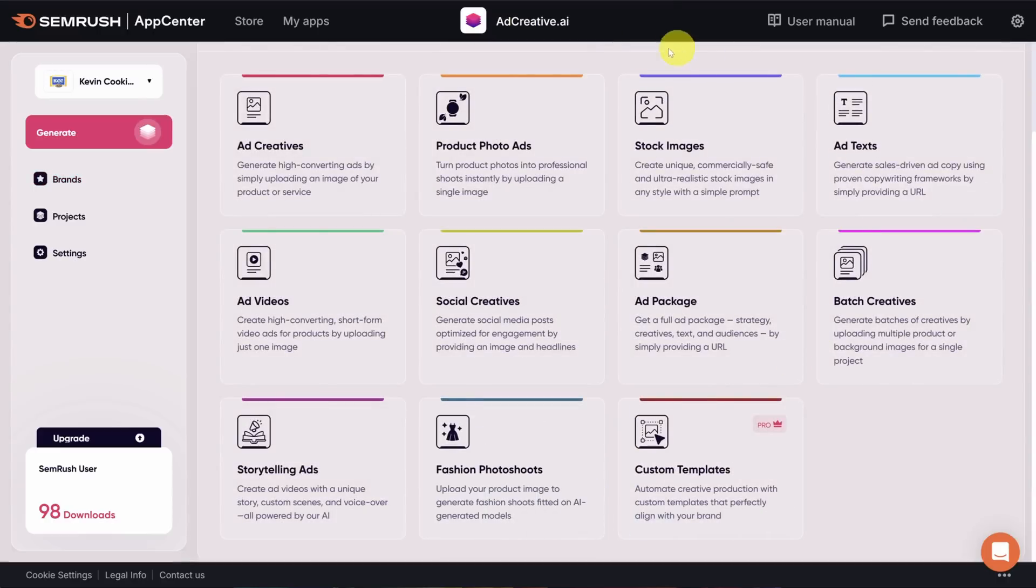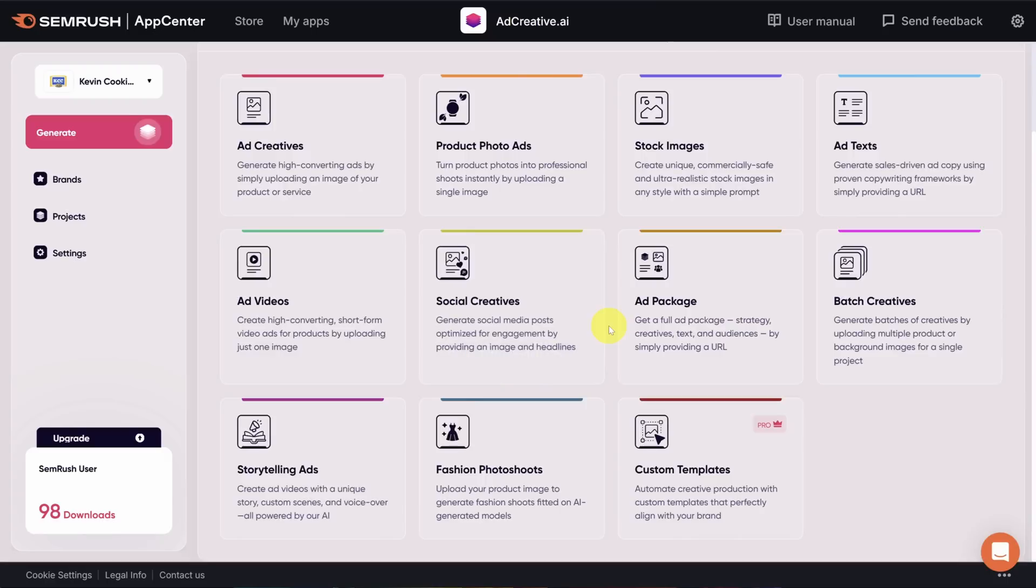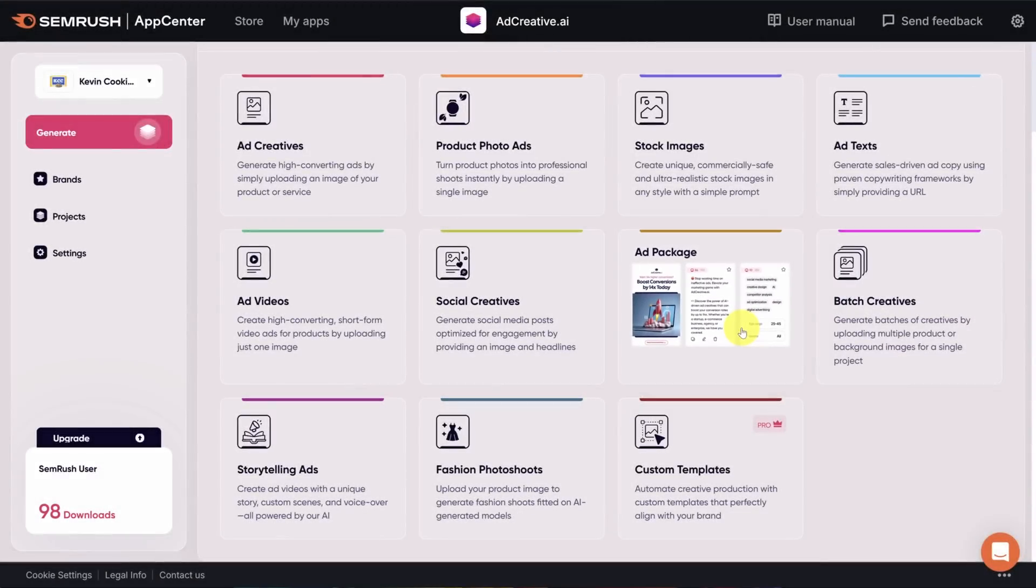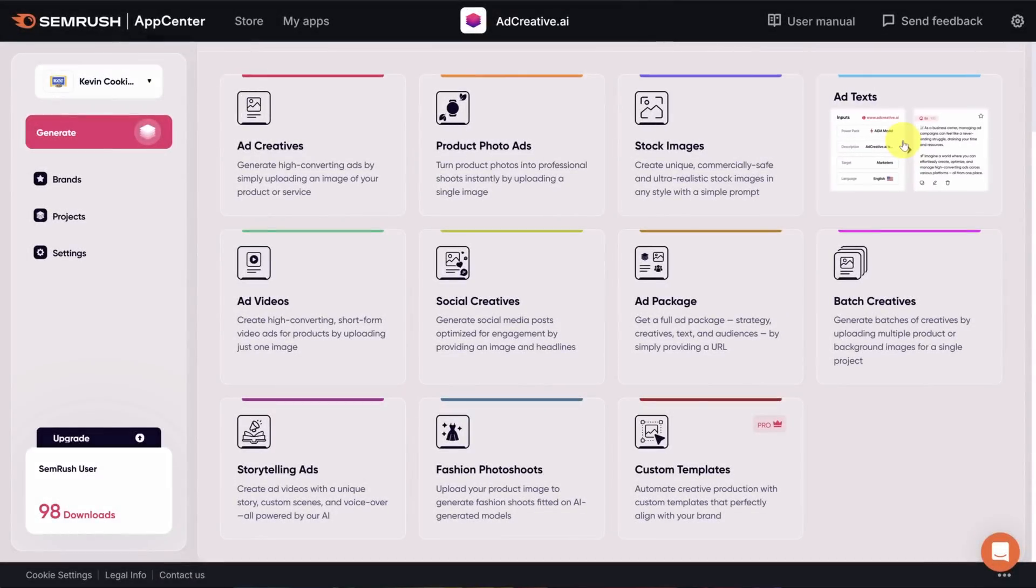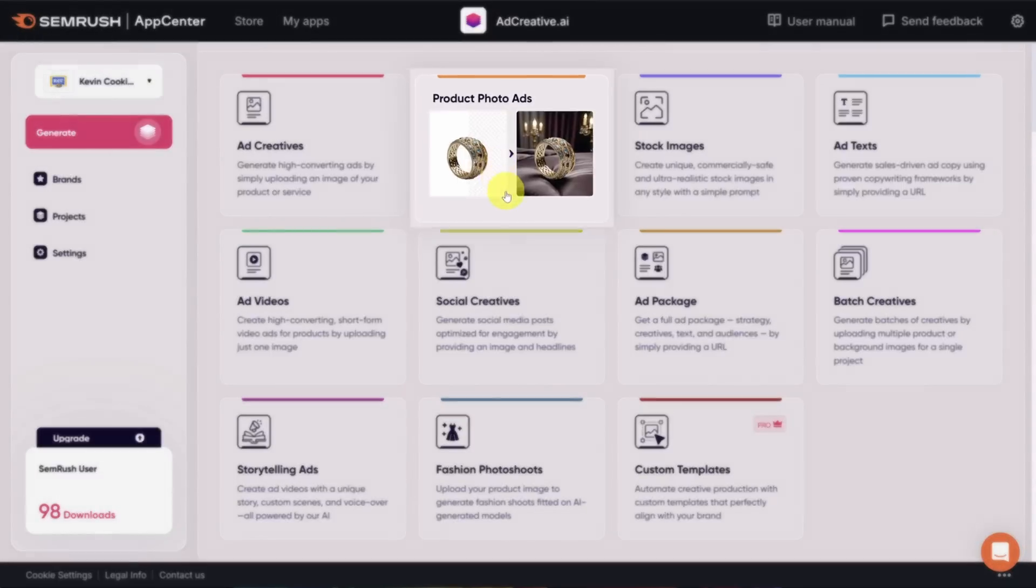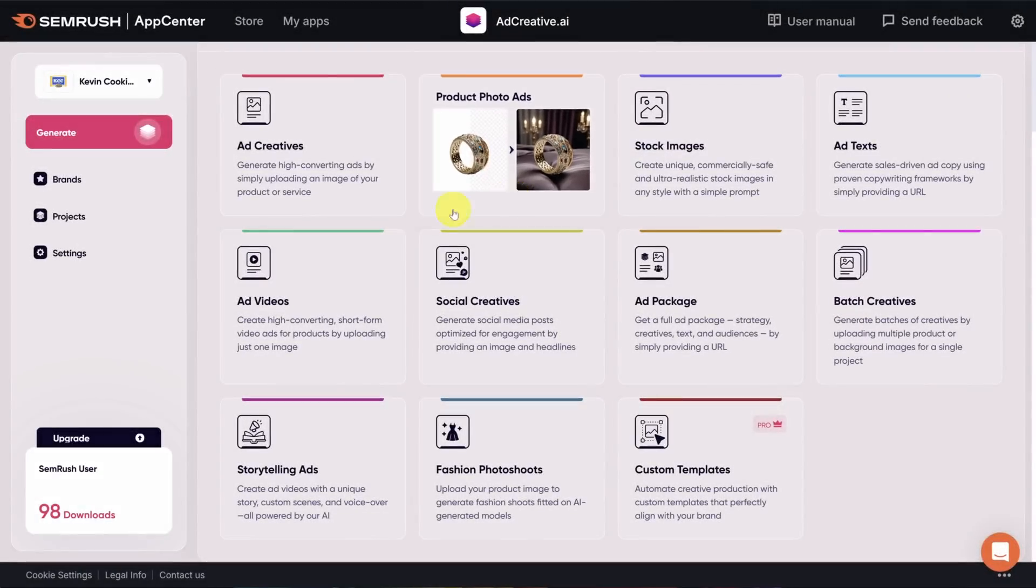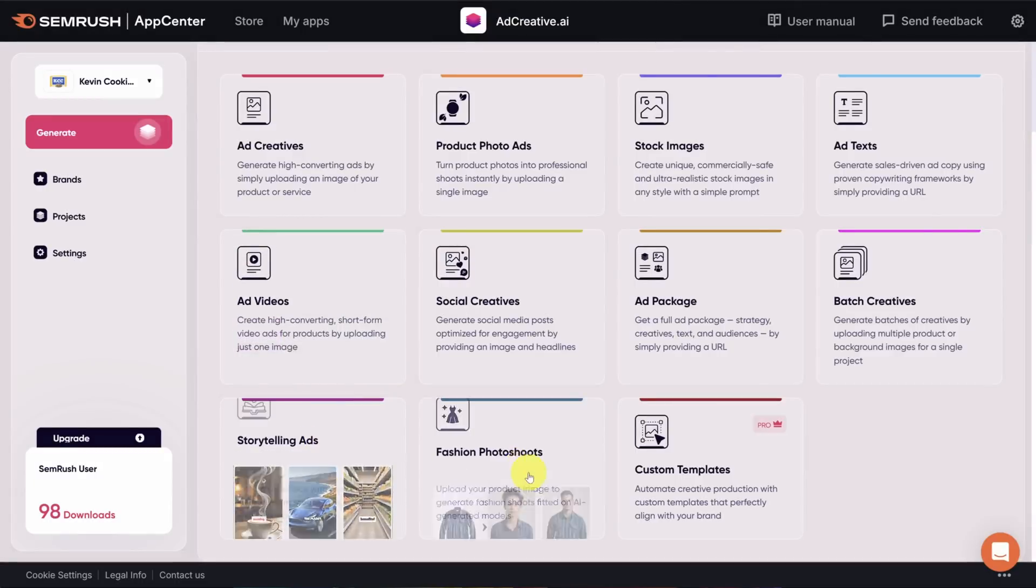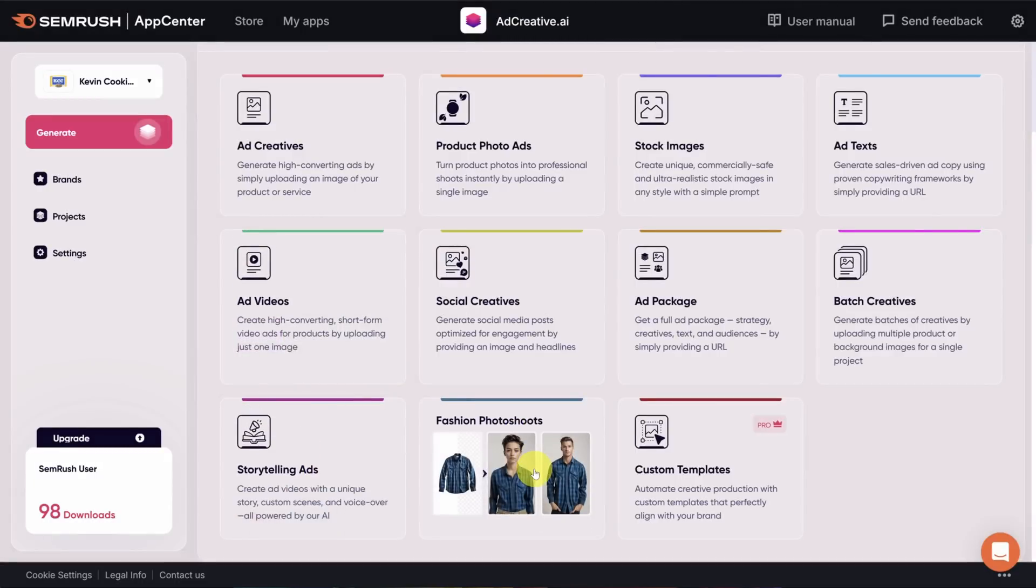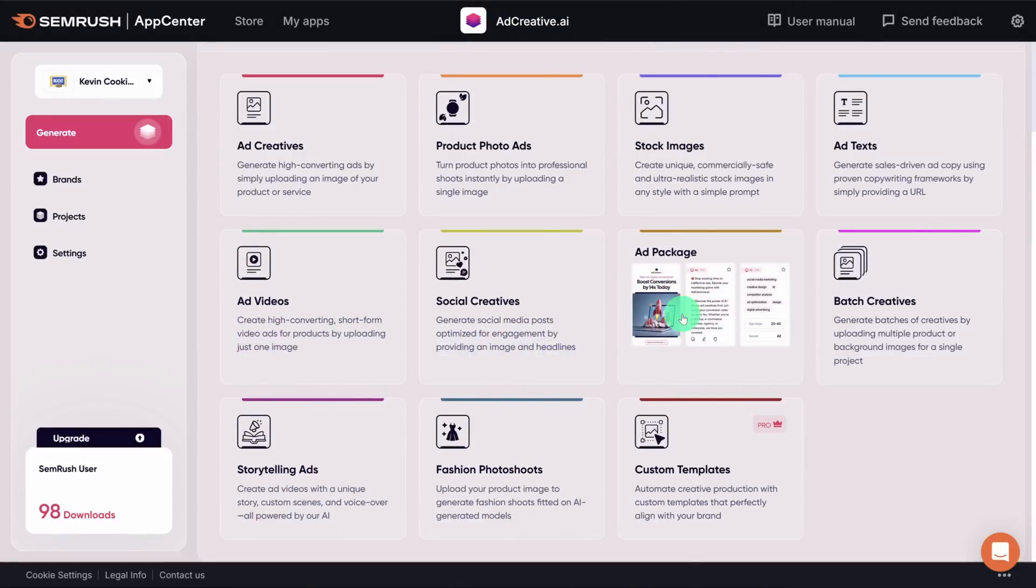Now, there are a lot of project types here. So let me take you through the most important ones. First up is the ad package. This gives you a set of images you can use for ads as well as the ad copy. This package is a bundle of ad creatives, which are the images and ad texts, which is the copy. If you have a product that you want to feature in an ad, use the product photo ads or even ad videos to make it more engaging. There are a few other types of projects, but let's keep moving forward. I'll click on ad package.